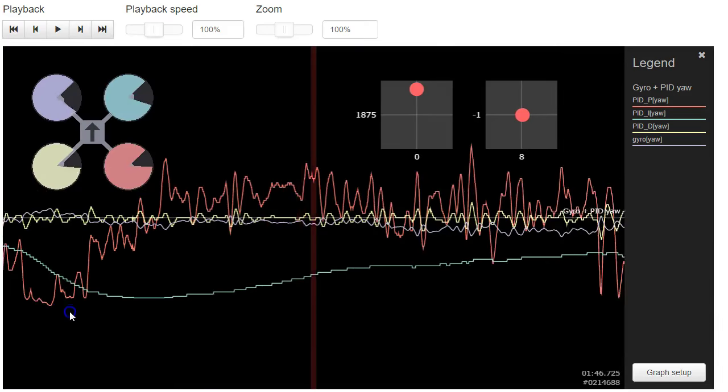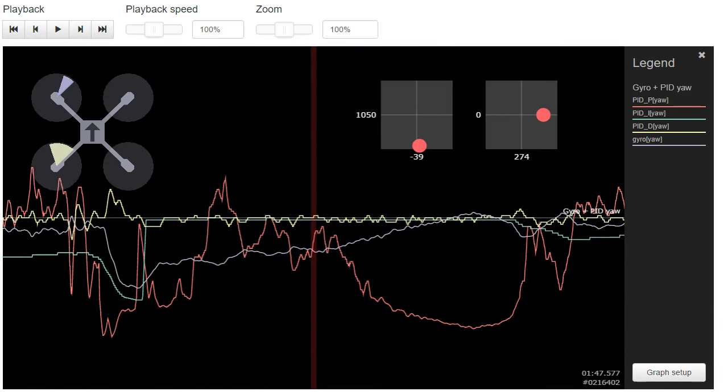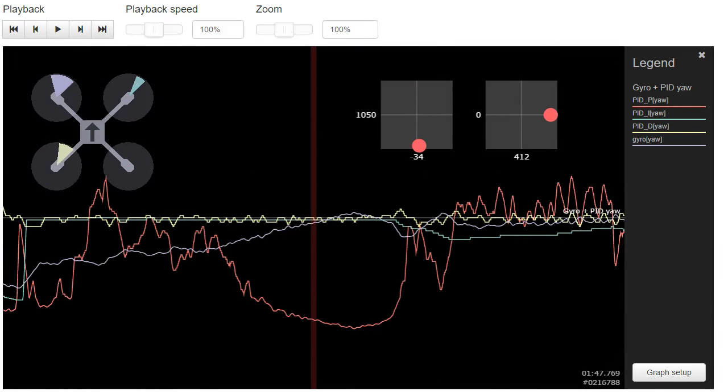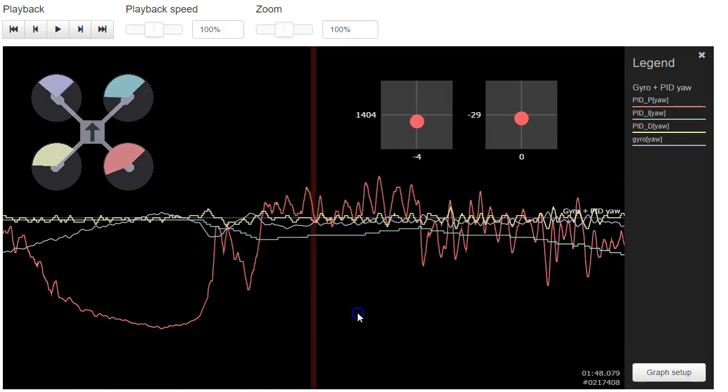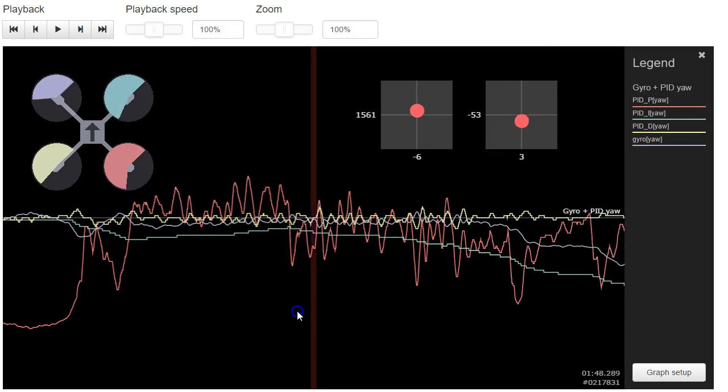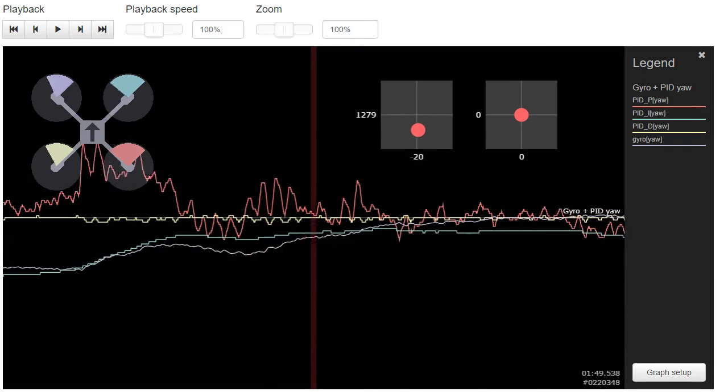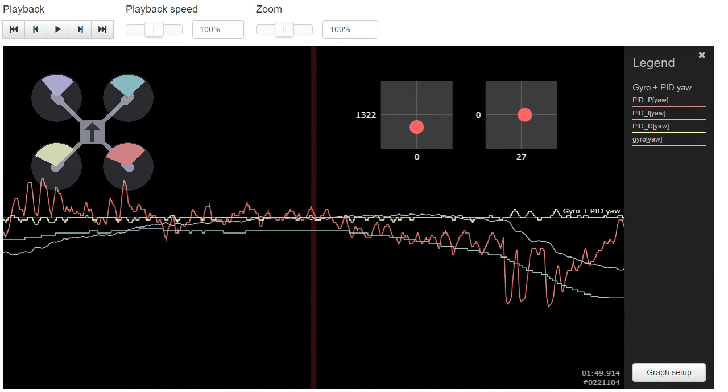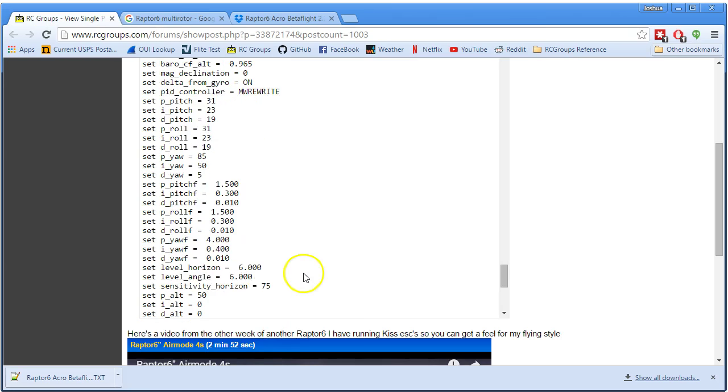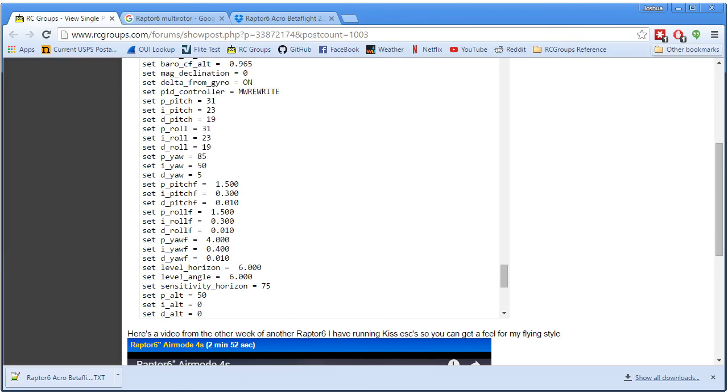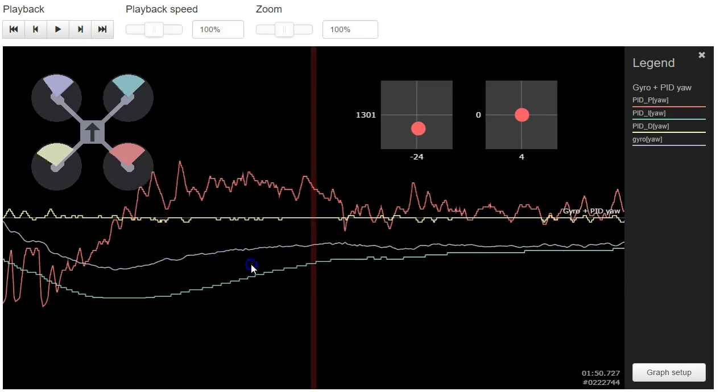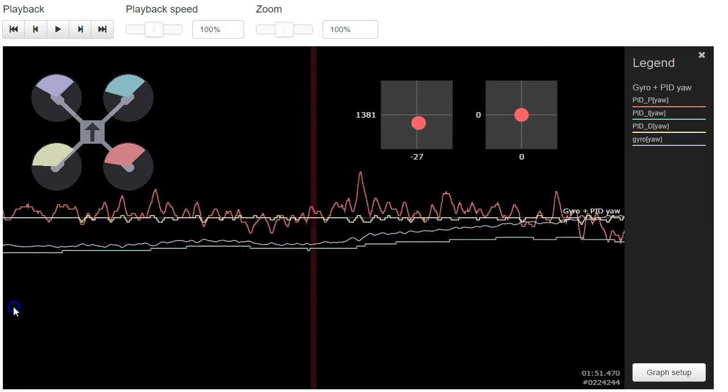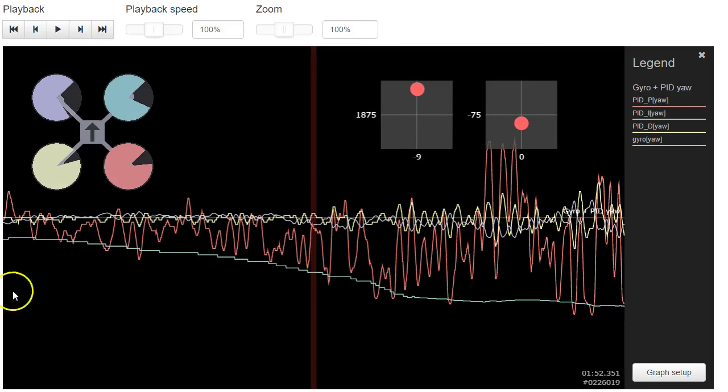Now, as for yaw, your D gain on yaw is low and there's nothing wrong with that. But there's usually additional noise on the yaw axis, so raising D on yaw has the worst effect of any of the three axes. Your D gain on yaw is basically non-existent. You could raise it a little if you wanted to and change your yaw handling a little. Your D gain on yaw is 10. You could take it to maybe 15. It would start to get a little more active. But you definitely want to keep yaw D on the low side.